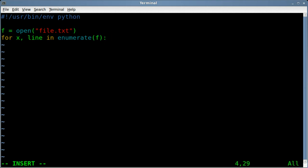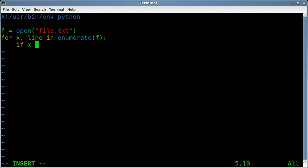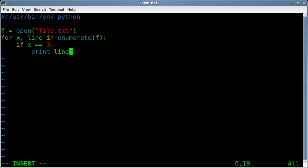So now we're going to be reading through that file line by line. X is going to be the line number, where line will be the text from that line. So now we're going to say if x equals equals, so if x equals, we'll say three, colon, what are we going to do? Well, in this case, we'll print the line, we'll print line.